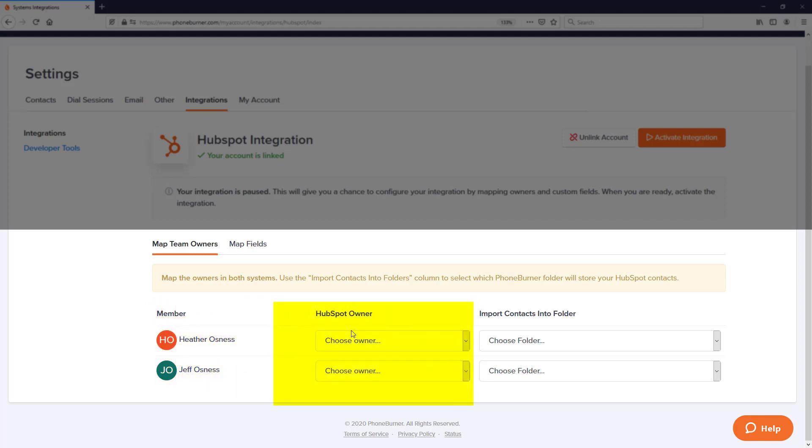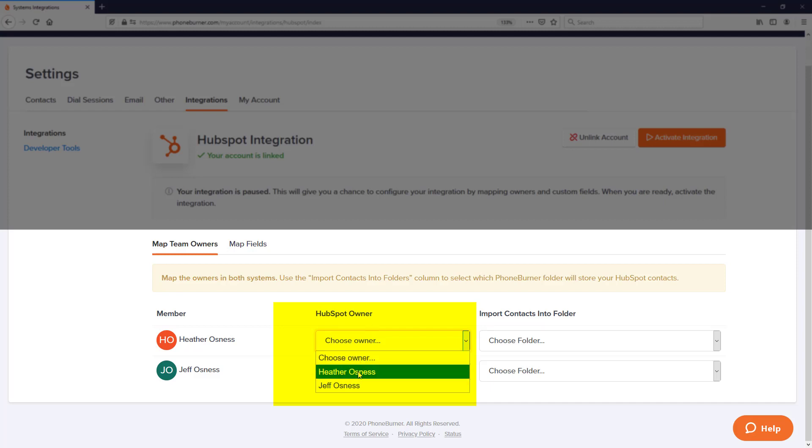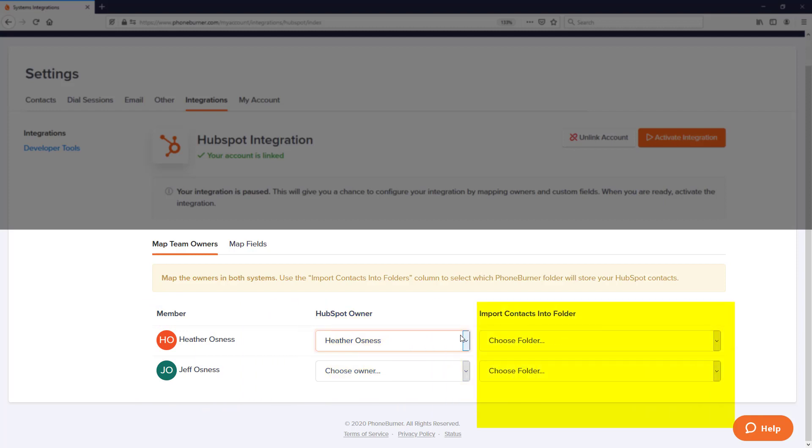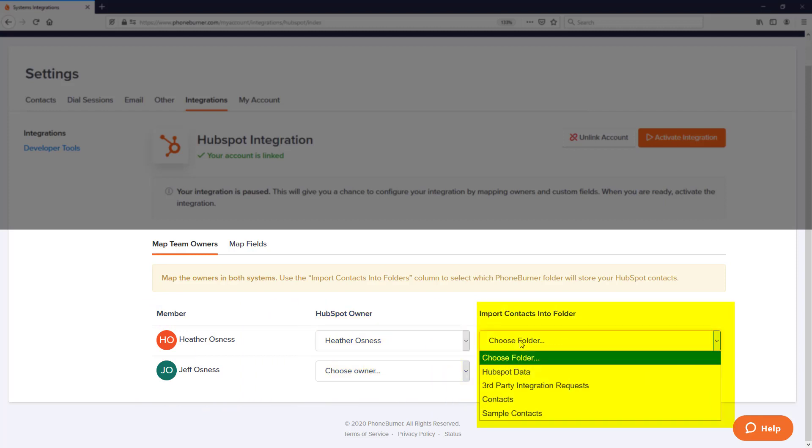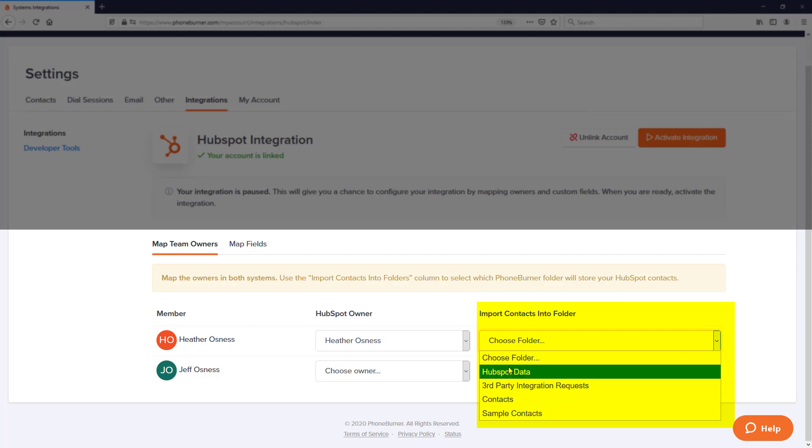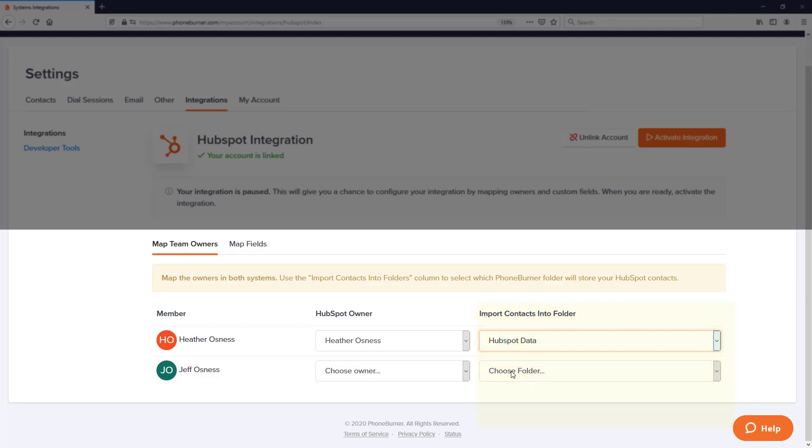This will show you a list of all of the PhoneBurner members. I have two PhoneBurner members. To the right of that, I have my HubSpot Owner section that shows a menu of all the owners or accounts I've created on the HubSpot system. I'm going to go ahead and choose Heather. All of the data owned by Heather should be synced over to Heather's PhoneBurner account.